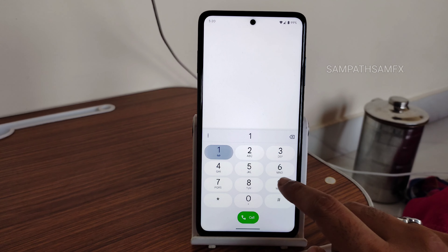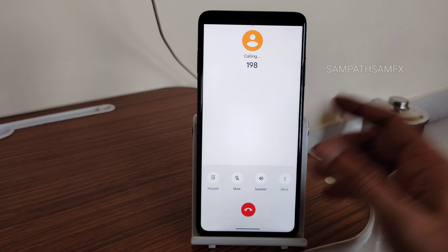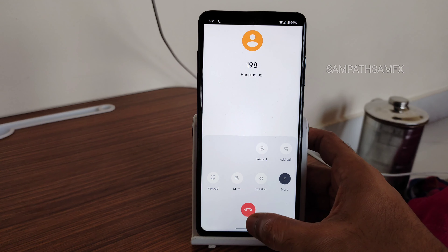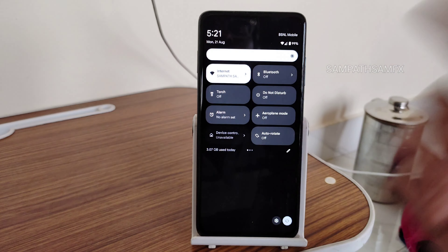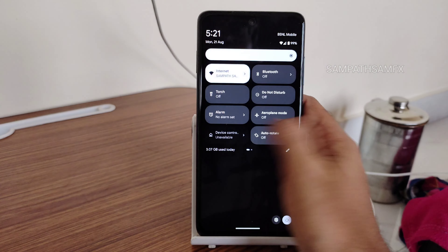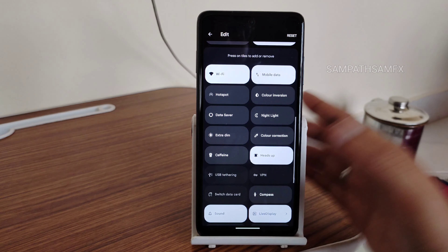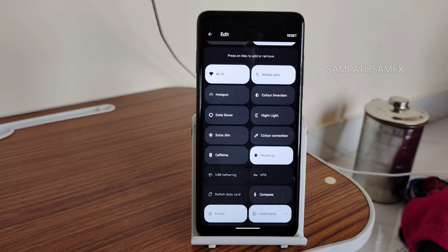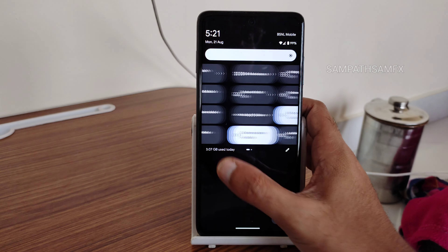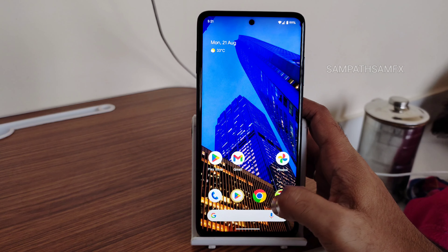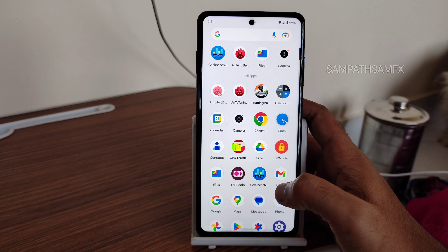You get video call support and call recording, which will announce to the other person that you are recording the call. The quick settings panel is very simple. In the edit section you get plenty of options — not as many as some other custom ROMs, but this is a very simple Pixel-like experience you get on your Poco X3 Pro with this ROM.